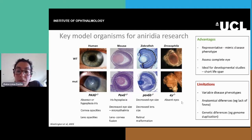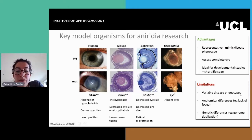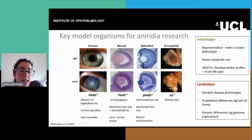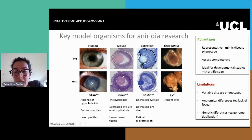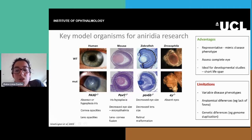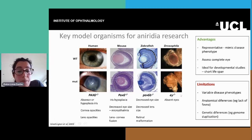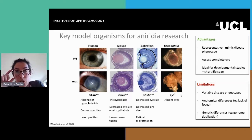They also have some limitations. Particularly, they have variable disease phenotypes — the mice can have milder but also very severe eye malformations. They have anatomical differences to humans; for example, they lack the fovea, which is the part of the retina that is responsible for the high-acuity vision that we have.